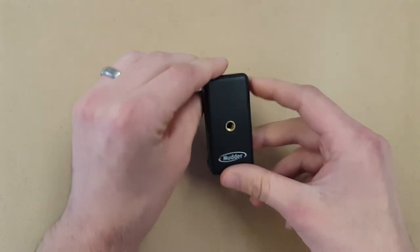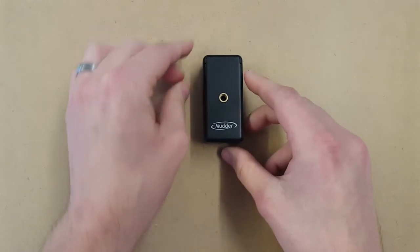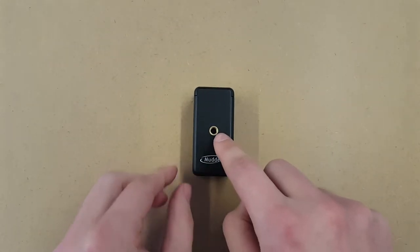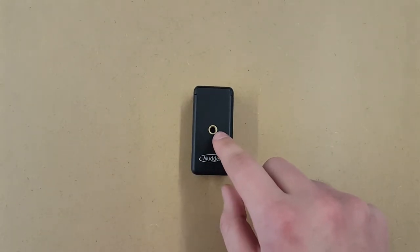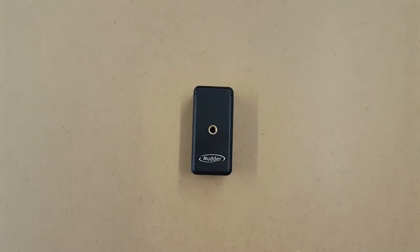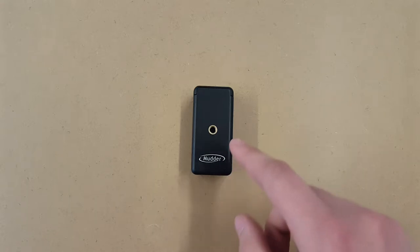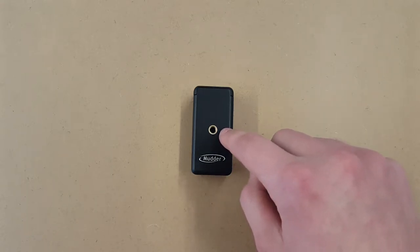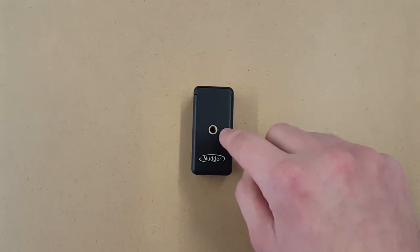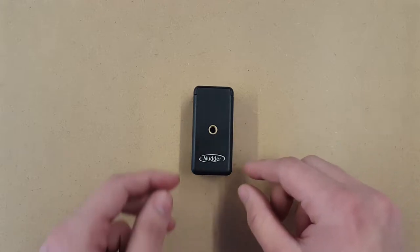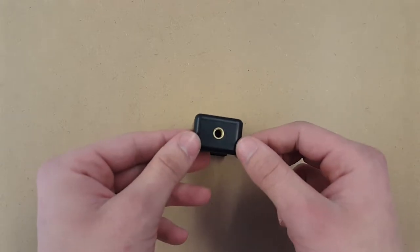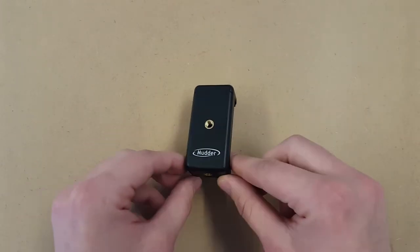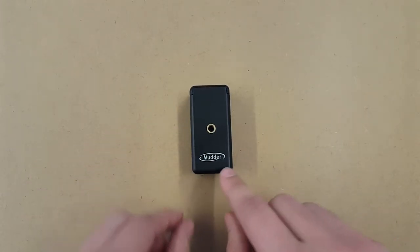inside here. Now on the back you have your quarter inch standard tripod screw. This will fit most any tripod that has the screw, as well as selfie sticks. Same screw on the bottom there, and then you've also